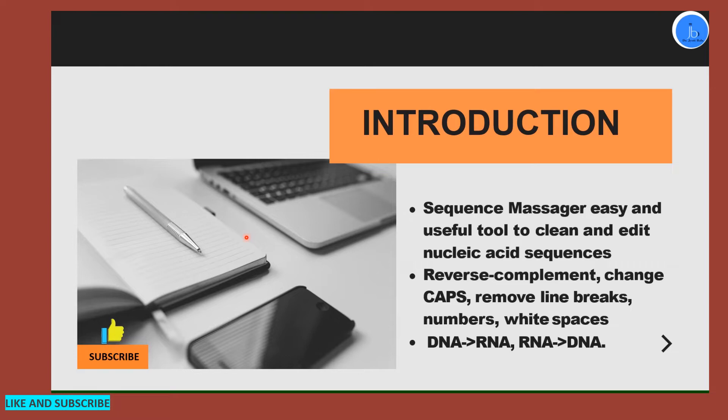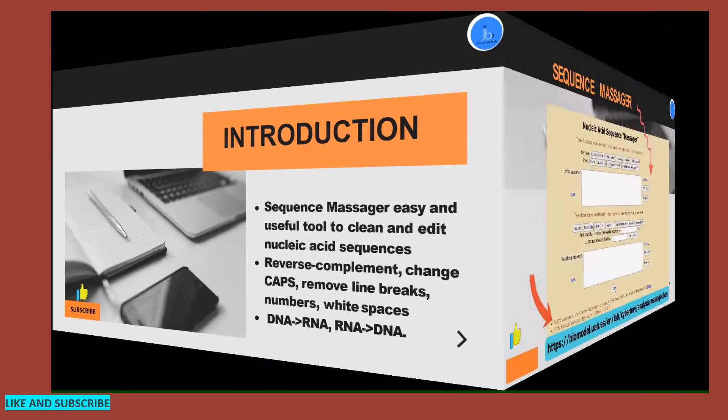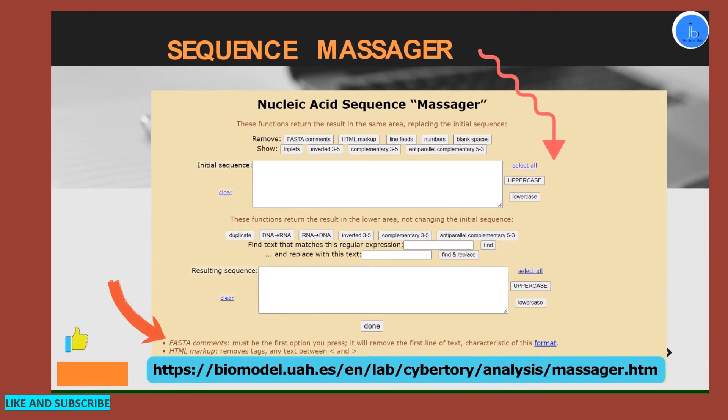We have to convert DNA to RNA, RNA to DNA, and sometimes we require converting sense strand to antisense, inverted to complementary strand, and so on. For different experimental purposes in wet lab and for different analyses in your dry lab, you require Sequence Massager. It's very simple and it will be very useful for your daily purposes, especially in the laboratory.